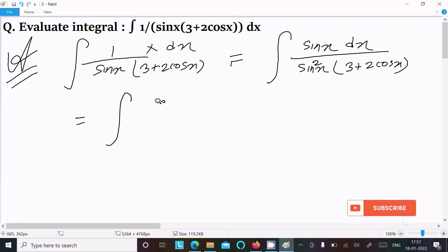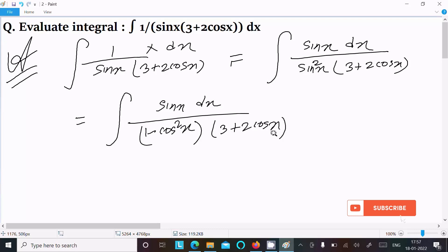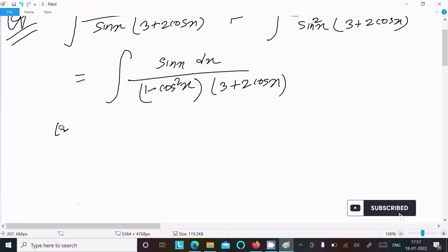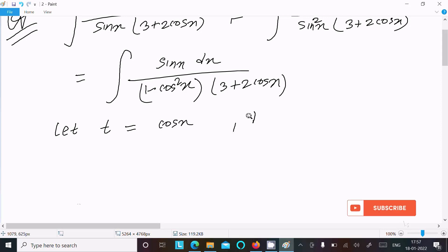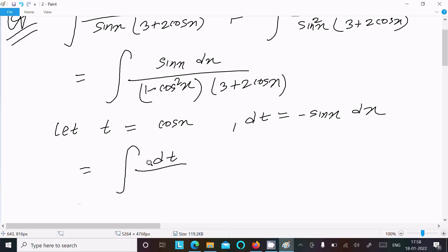We need to do some modification. Sin squared x we can write as 1 minus cos squared x, and the denominator remains (3 plus 2 cos x). Assuming t equal to cos x, then dt equals minus sin x dx. So sin x dx we can write as minus dt. Bringing minus out as common, this becomes the integral of dt over (t squared minus 1)(3 plus 2t).